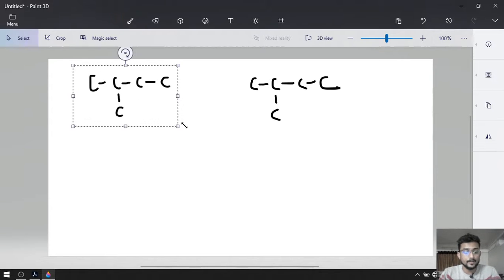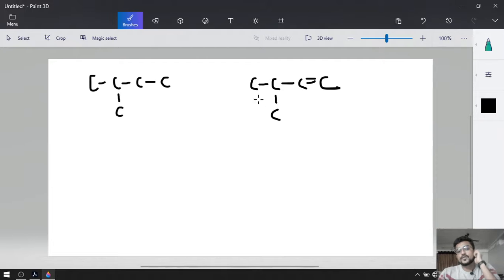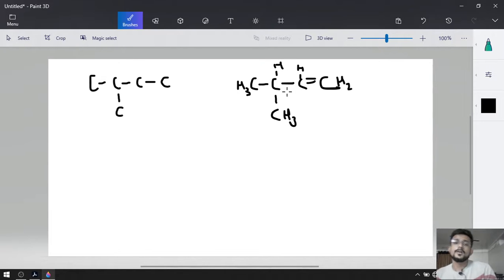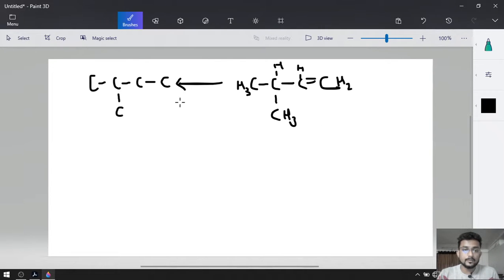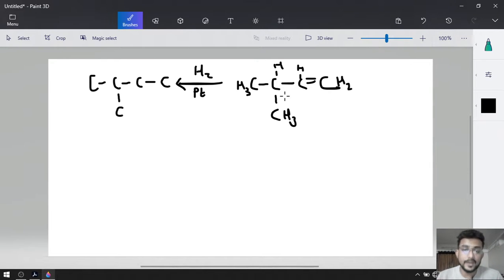First of all, I am going to put a double bond — giving CH3-CH=C(CH3)-CH3, which is 3-methylbut-1-ene. 3-methylbut-1-ene will be converted into 2-methylbutane by hydrogenation in the presence of platinum, palladium or nickel.